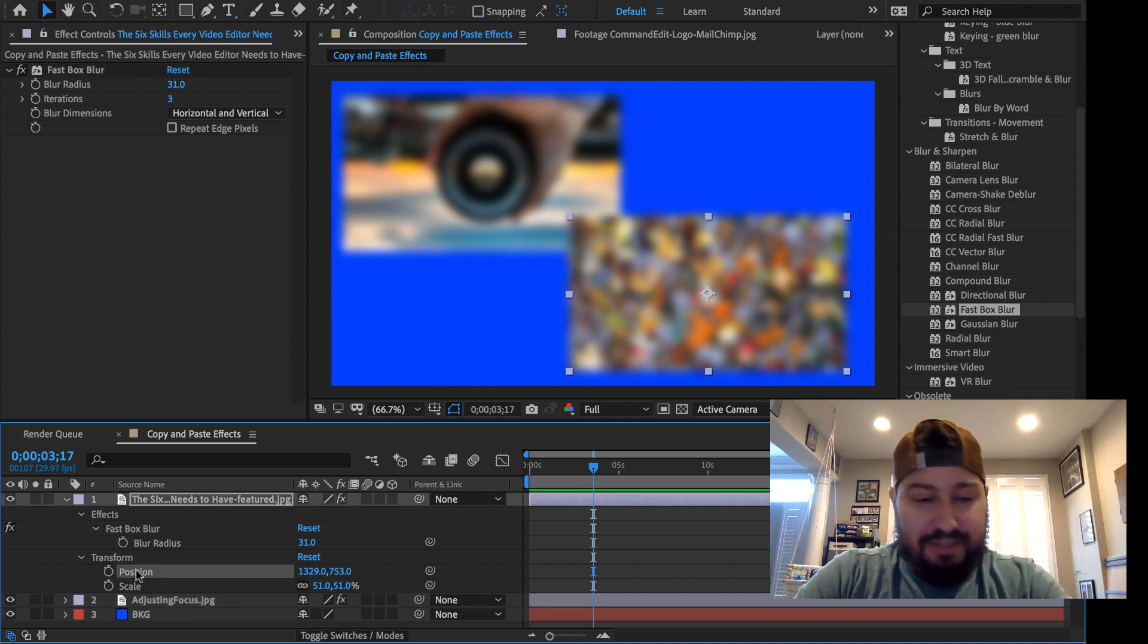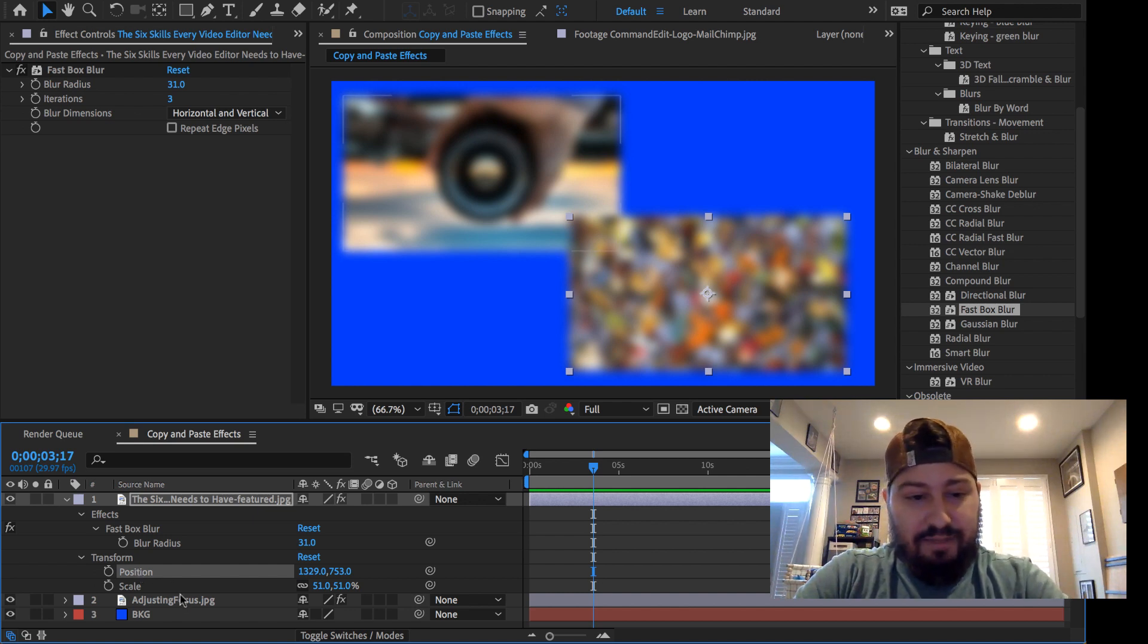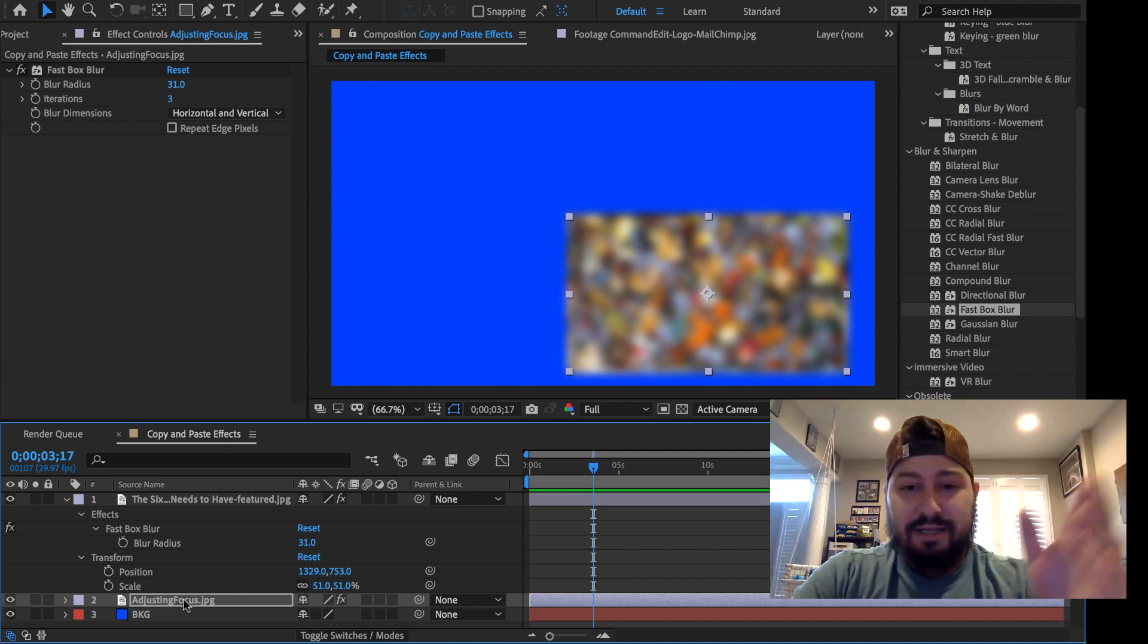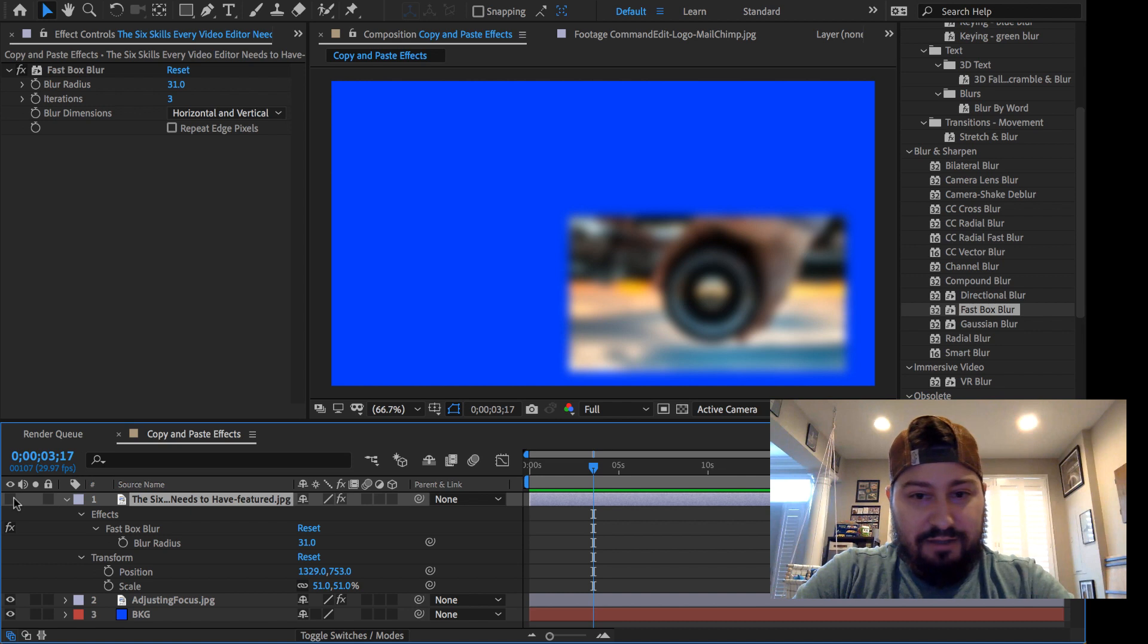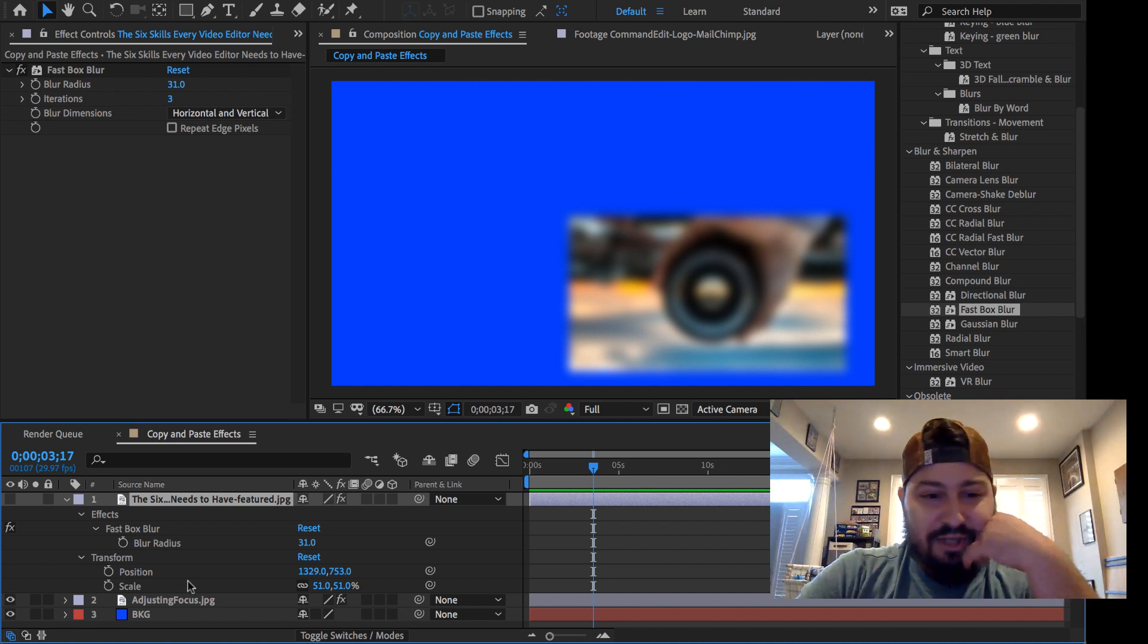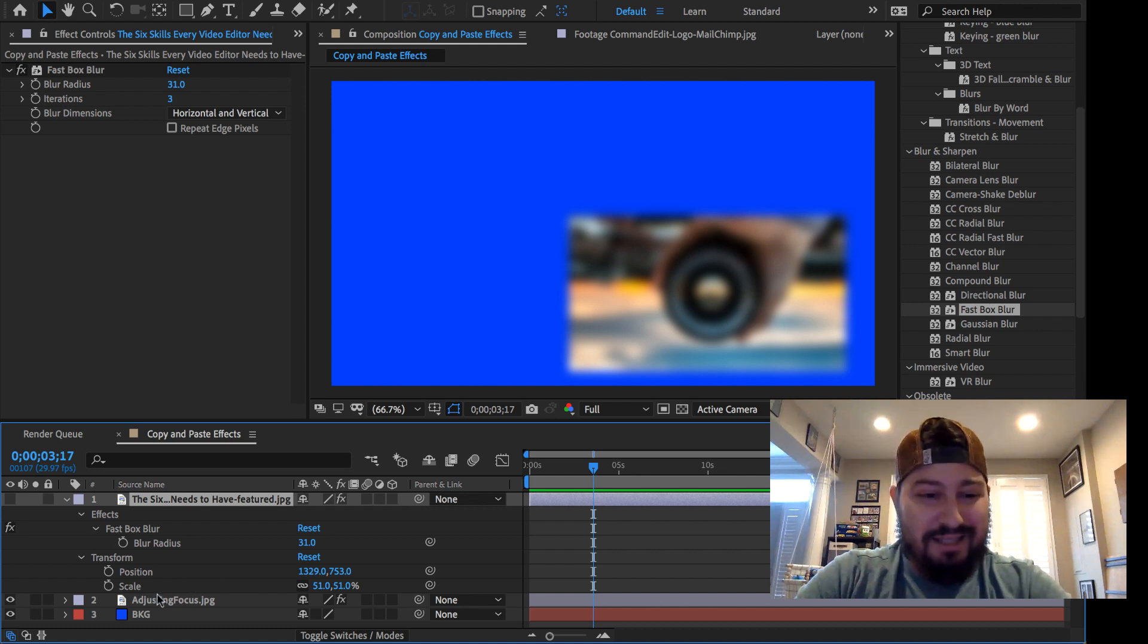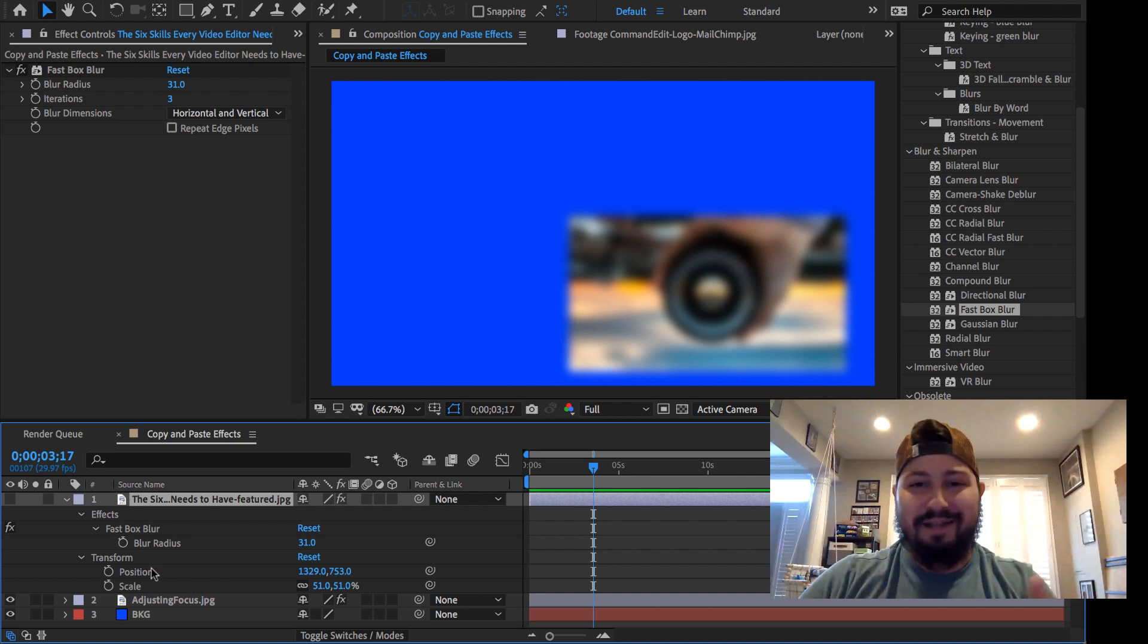like the position. If I hit Command-C or Control-C on the position, and then Command-V or Control-V onto the other one, it moved it. We can't see it because this one's on top. So if I undo that, now we can see that layer's underneath it. And you can do that with basically everything that you're going to find here in the timeline underneath that layer.